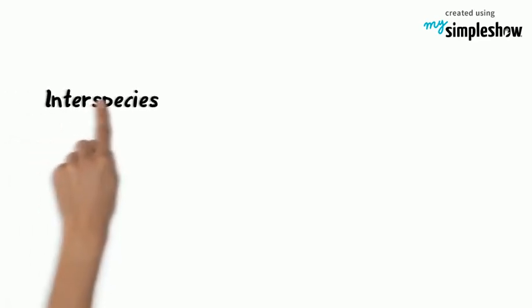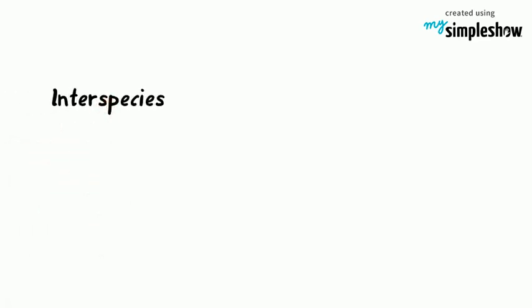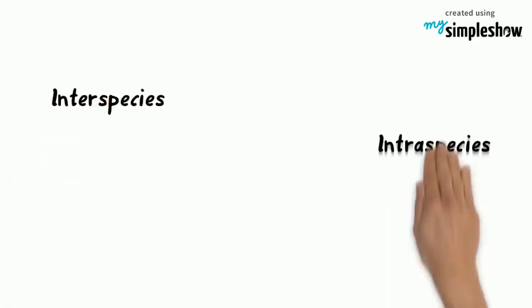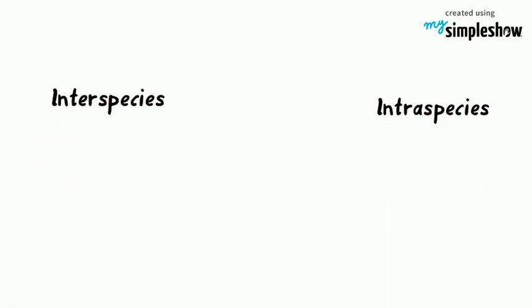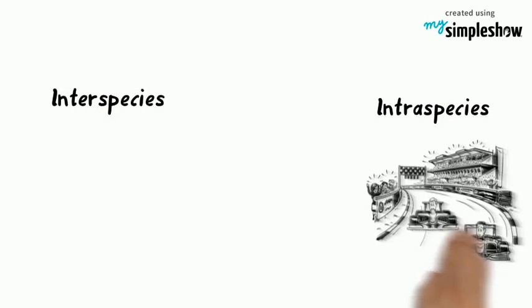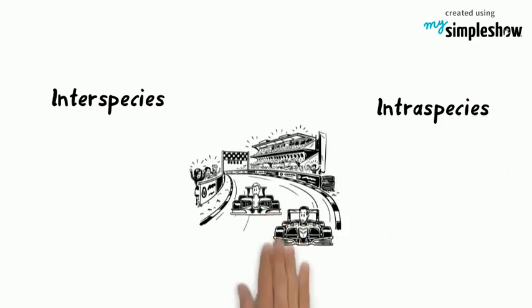When two different species compete for the same resource, that's inter-species competition. Intra-species competition is what happens when organisms that belong to the same species compete.